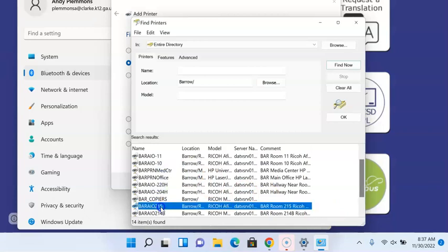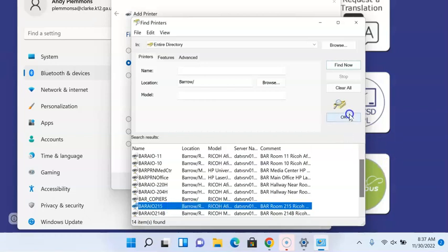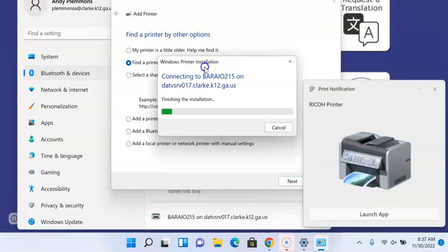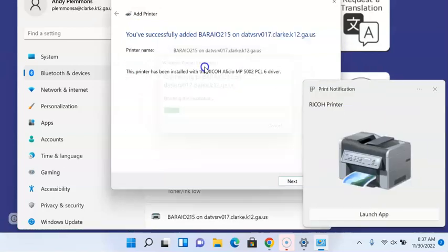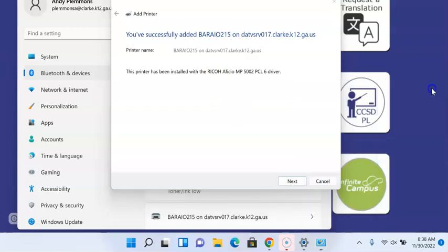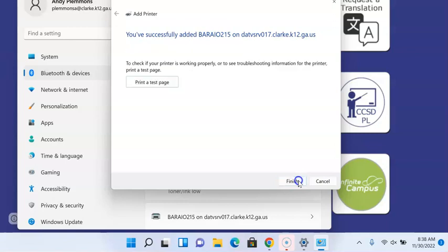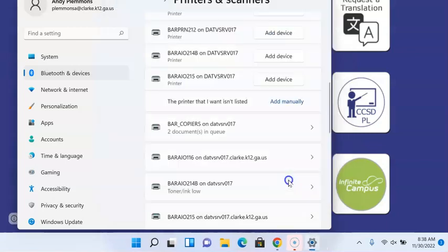So once you see the one that you want, you click on that printer and you have to do this one at a time. Click on the printer, click OK. And then it will start installing the drivers for that printer so that it will start showing up in your list. So do that for each printer that you want to add in our building and then just click next and finish.